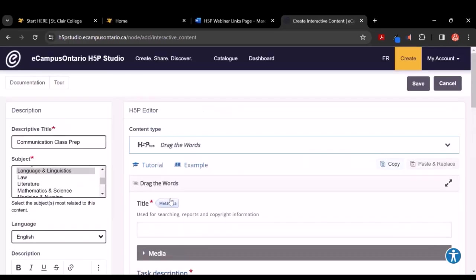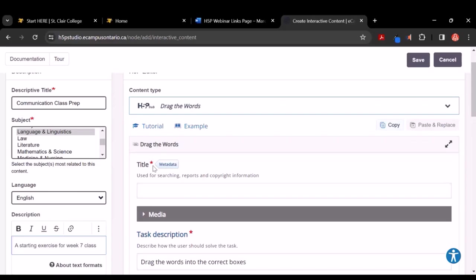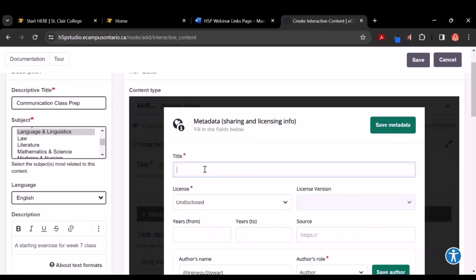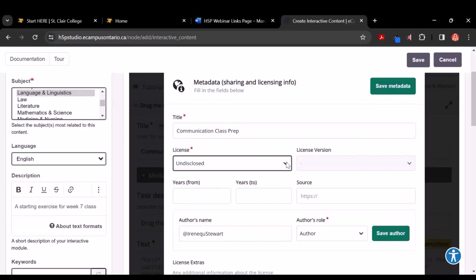Now let's slide up to the top and click on where it says Metadata beside the title — this is on the right side. When you click on Metadata, I encourage you to give it the same title as the descriptive title, such as Communication Class Prep. Here's where you can choose a Creative Commons license. I like to share mine under Creative Commons By and leave it very open. If you'd like something a little more closed, I'd encourage you to choose Attribution Non-Commercial Share Alike, so it can't be used for commercial purposes and anyone who creates it needs to share it back under that same license. Then simply click on Save Metadata.